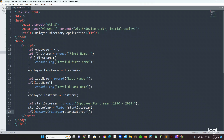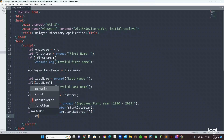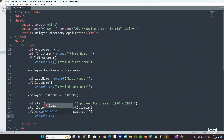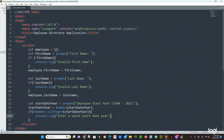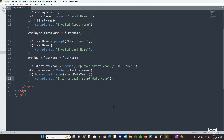Number.isInteger(startDateYear) — and now we are going to say console.log 'enter a valid start date year'. Let's also check if the number is in range.